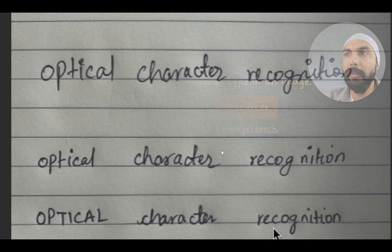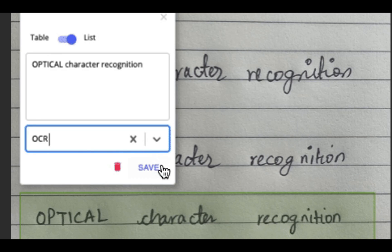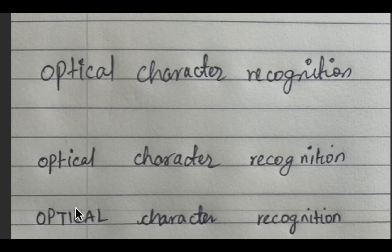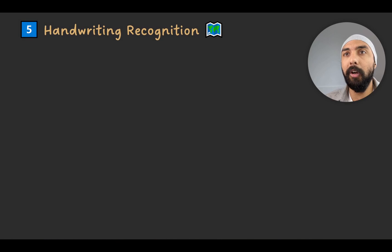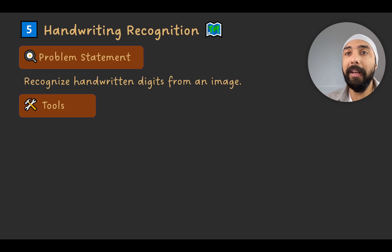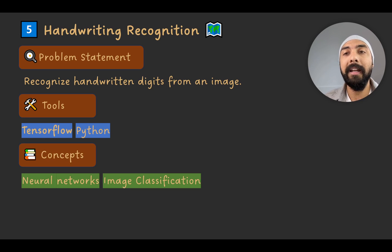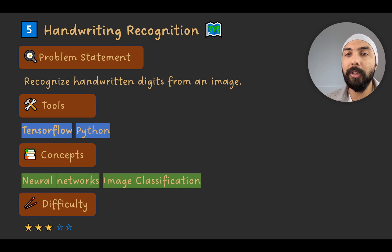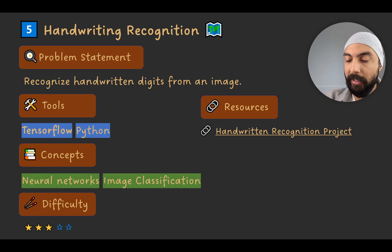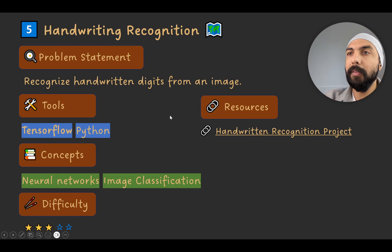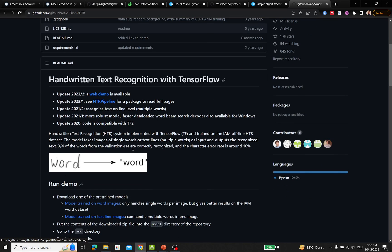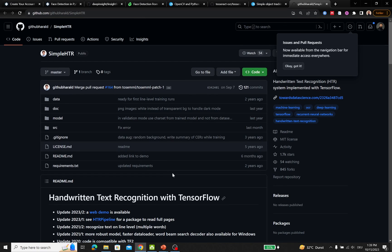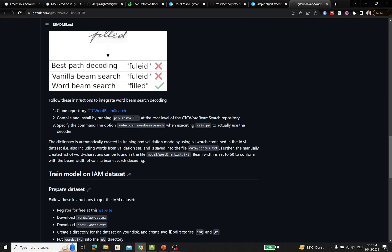Project number five is handwriting character recognition — similar to OCR but dealing with handwritten content. The goal is to recognize handwritten digits from an image using TensorFlow and Python, using neural networks and image classification. It's a difficulty level of three out of five. There's a GitHub repository called Handwritten Text Recognition using TensorFlow that is relatively simple to run and use.